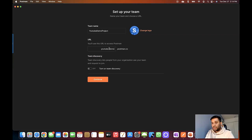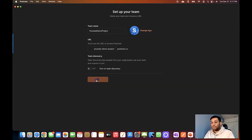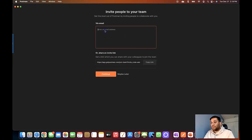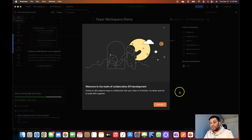You can also enable team discovery mode, which lets people from your organization see your teams and request to join. I'll keep it off by default and click continue. Here I can enter an email to send an invitation to my team members, or share the invite link. I'll send the invitation to my other Postman account and click continue. The invitation has been sent.